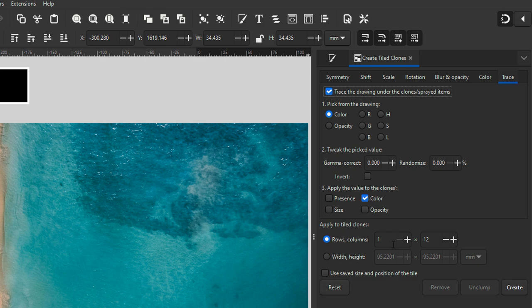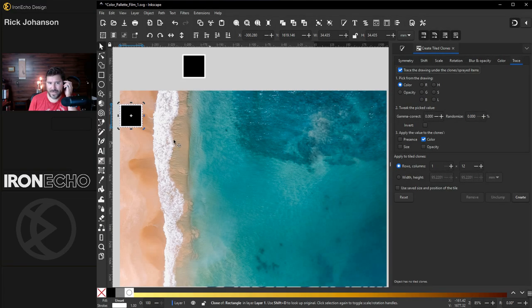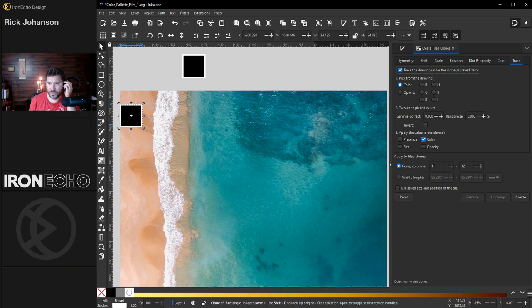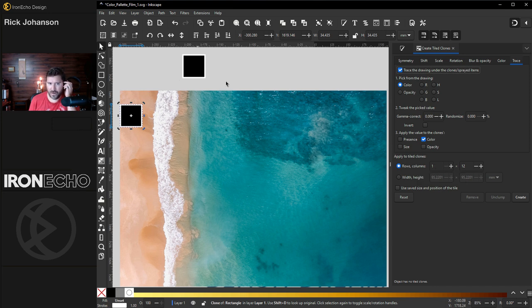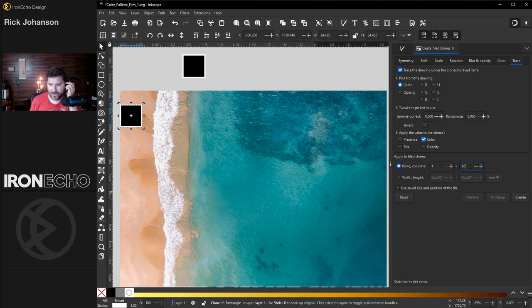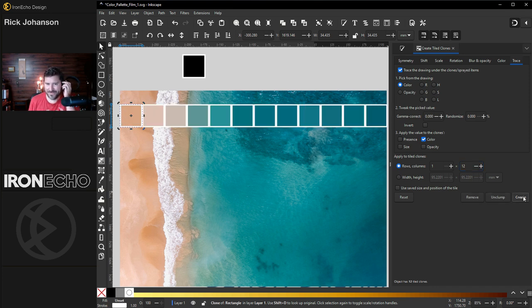And on rows, this is just going to depend on how long your image is. We'll do one row and 12 columns. I set this up earlier so I know it's going to go right across perfectly and then just push create. And there it is.